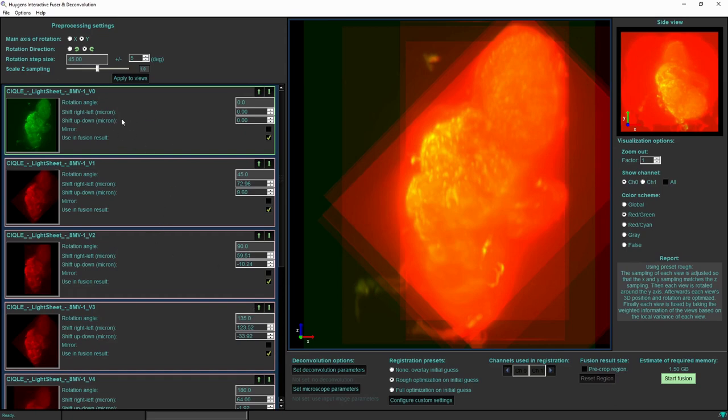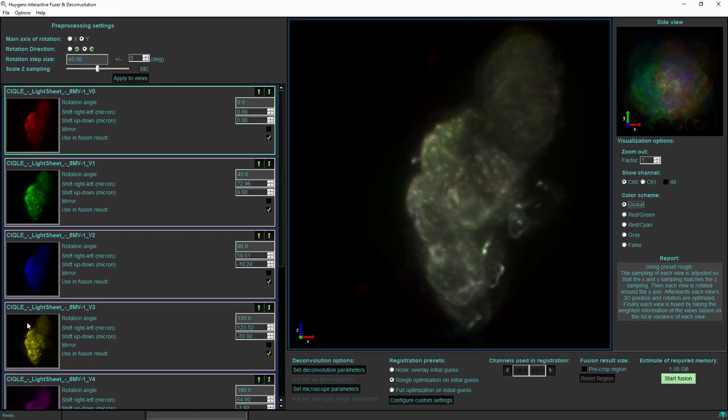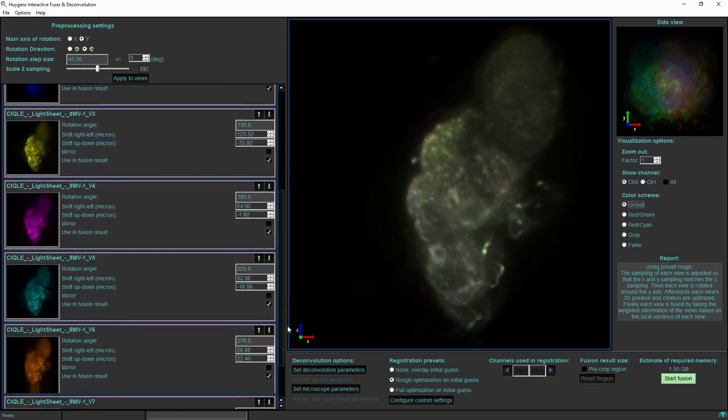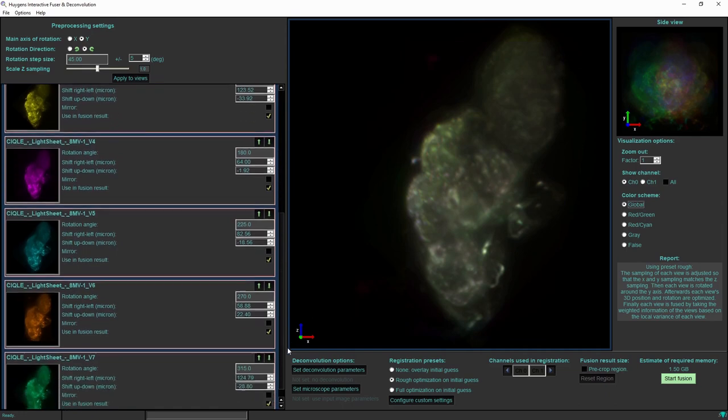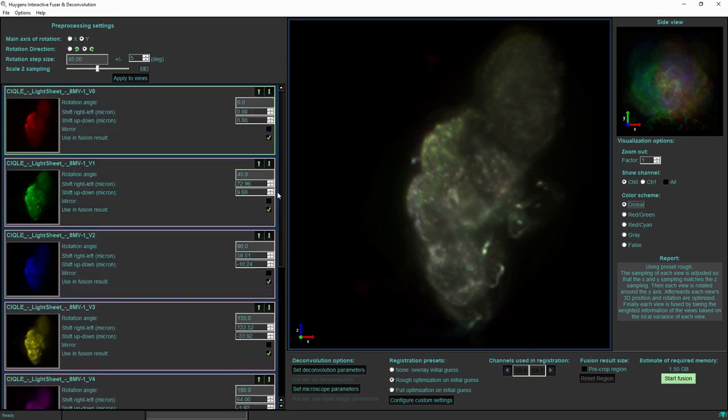For a final check if all the eight views are overlaid correctly I can switch the color scheme from red green into global. Now we are looking at the single channel out of the two channels from each input view, and that channel from each view is displayed in its own color scheme or color scale. So the colors in this case do not represent different wavelengths, but they represent the different views for a single channel.